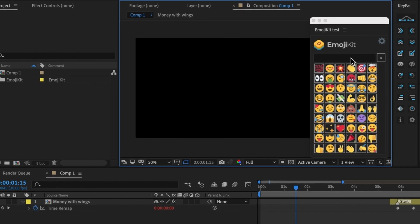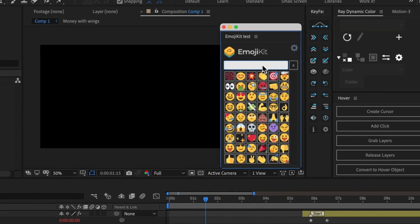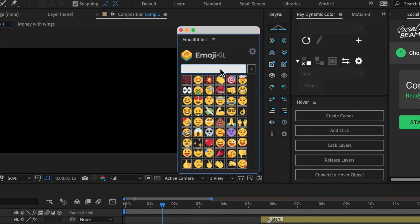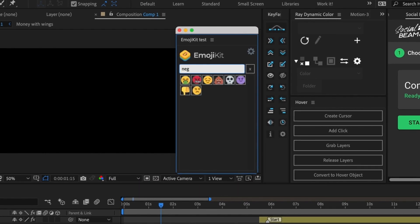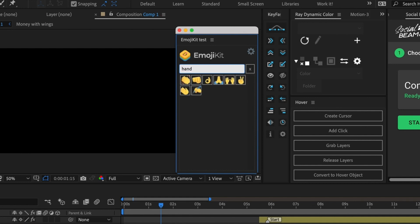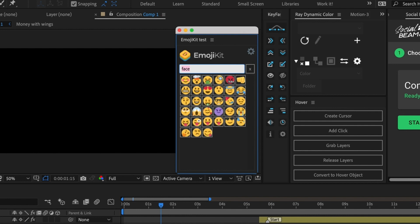We can also search emojis. Let's try searching an emotion like 'negative' — you can see that all the negative emojis come up, or try 'happy'. We can also search for things like hands, face, etc.